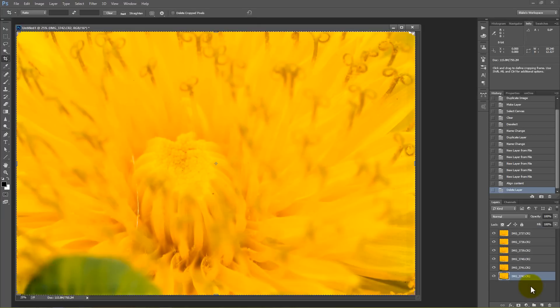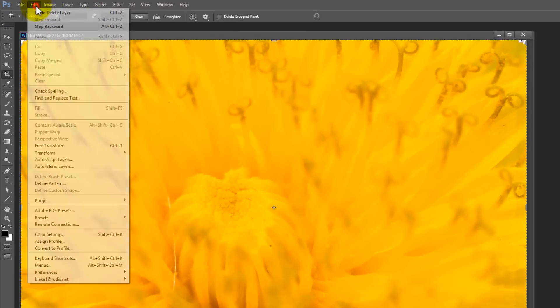Okay. So now that all of my source images are stacked on top of each other, it's done its best job to align them already for me. I'm just going to click on this bottom one, click on this top one, press and hold shift while you click and that will select all of them.